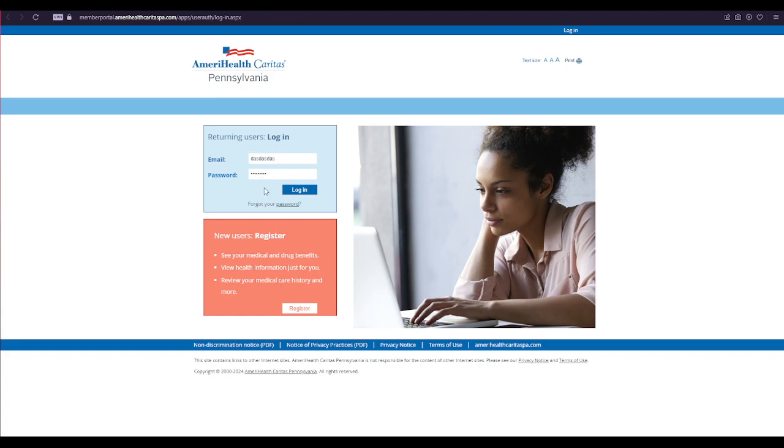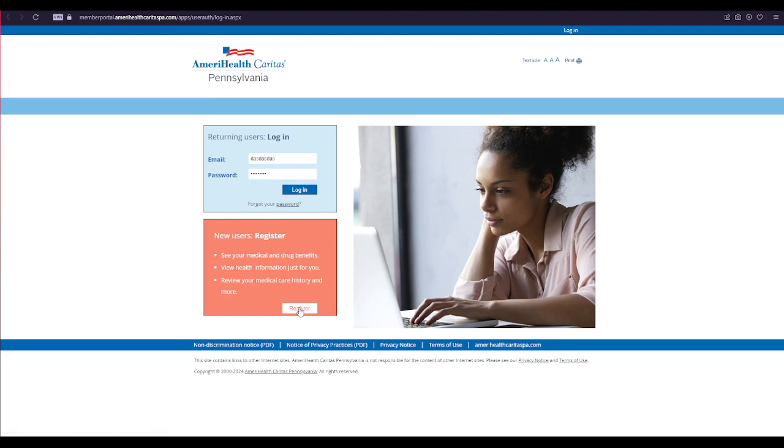If you forget your password, click on this forget password link over here and follow the instructions. If you don't have an account yet, click on this register button over here and follow the instructions again.